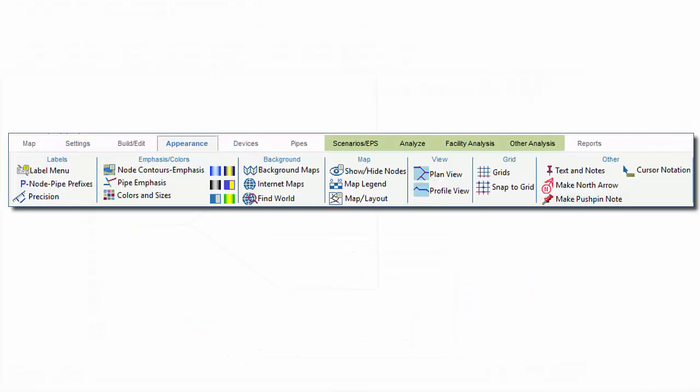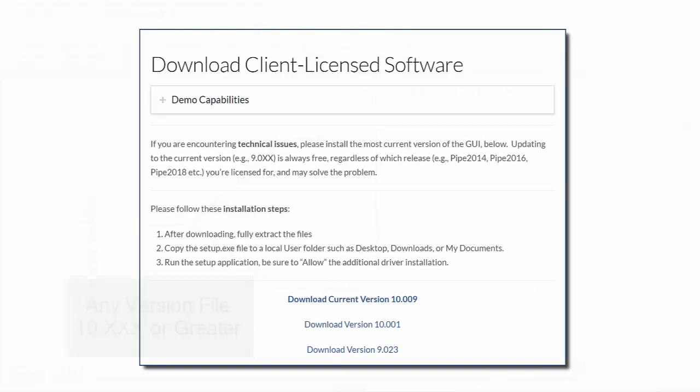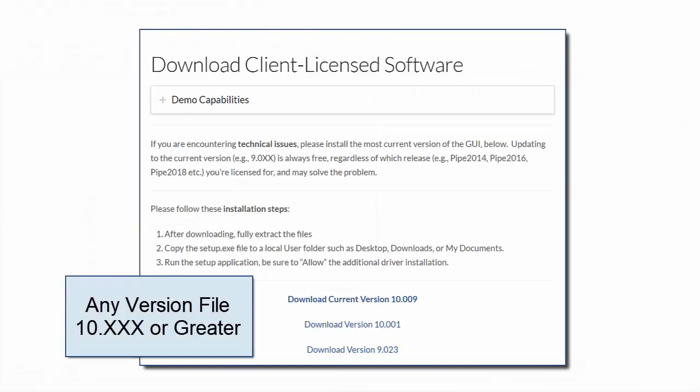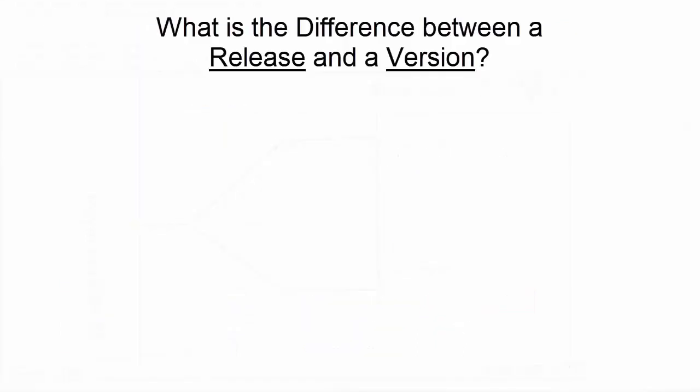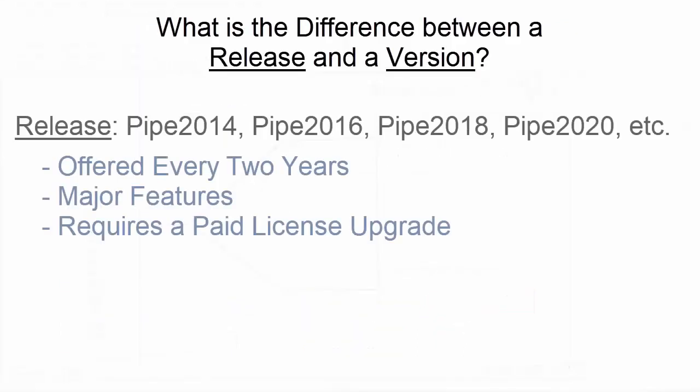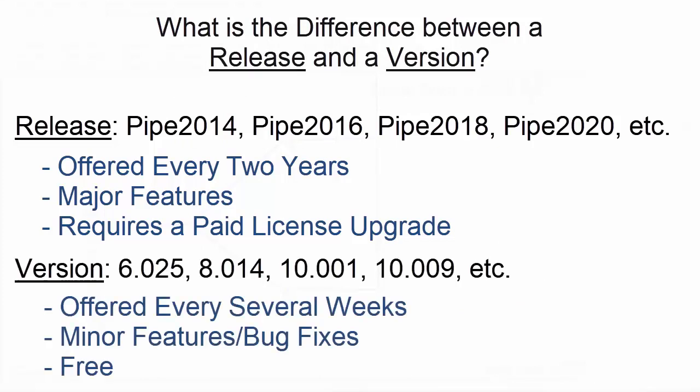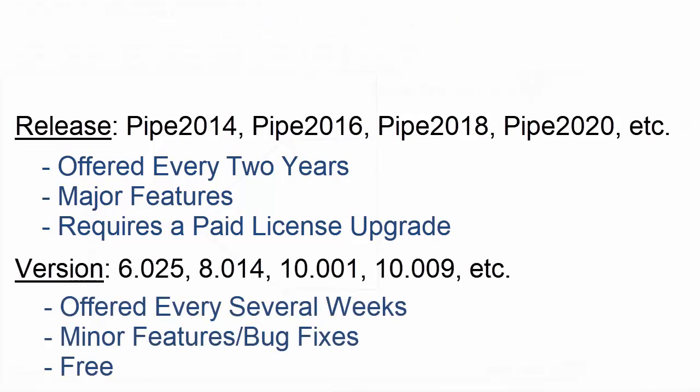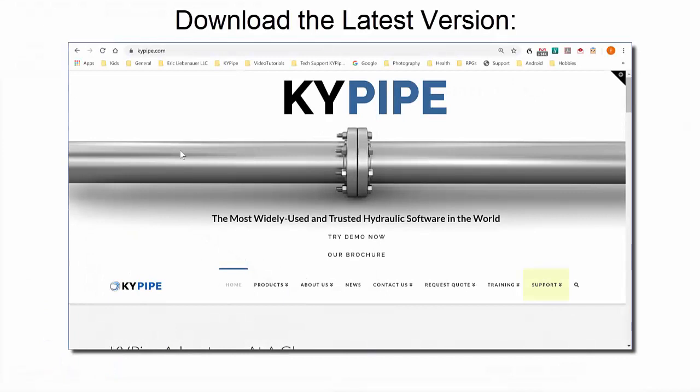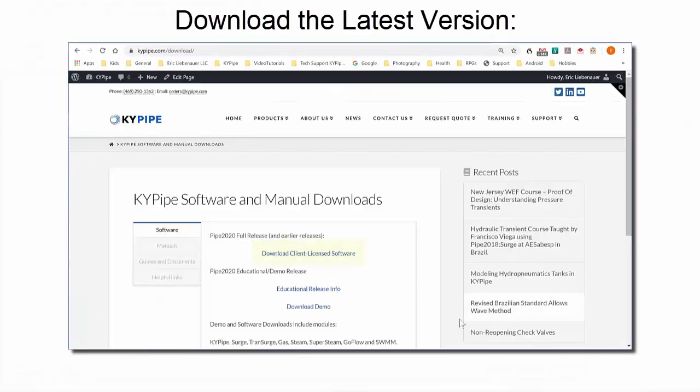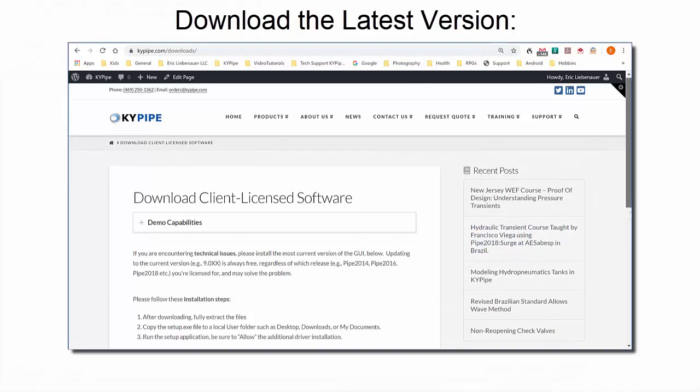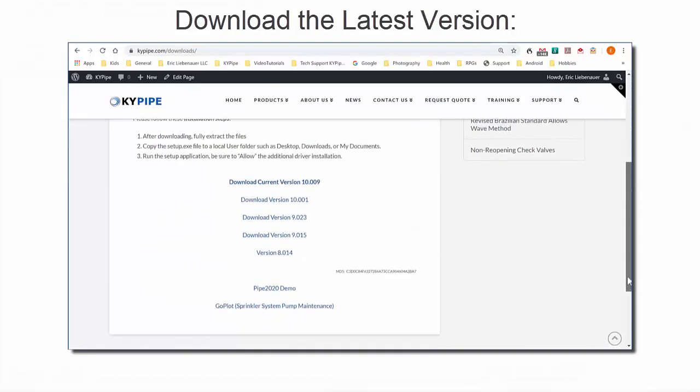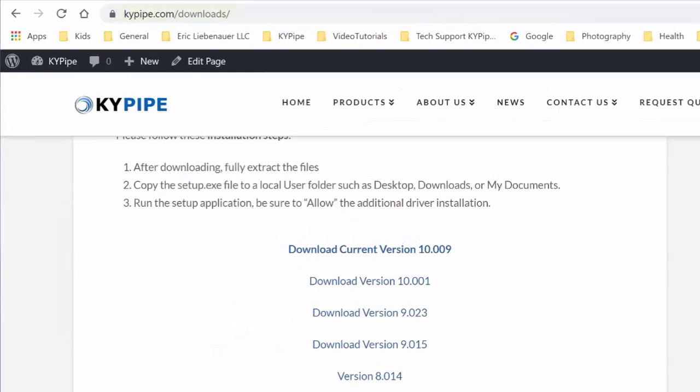Pipe 2020 users should be running version 10 or later in order to access the ribbon. KY Pipe issues releases every two years which require a license upgrade, but versions are released continuously and apply to any license year. These versions contain bug fixes and occasionally minor improvements such as added features. We recommend that users run the latest available version no matter which release they have. Versions can be downloaded and installed here.